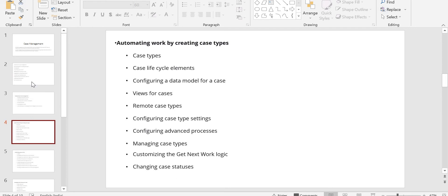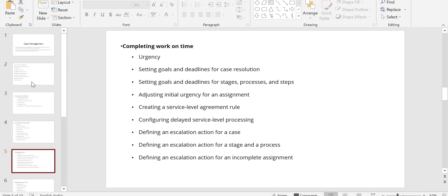Automating work by creating case types means: whether you want to view cases, configure data models, add get-next-work logic, add instructions to your case, or add statuses for your case. Completing work on time covers SLAs — Service Level Agreements — including how you are incrementing urgency and what goal and deadline you are setting for case resolution.